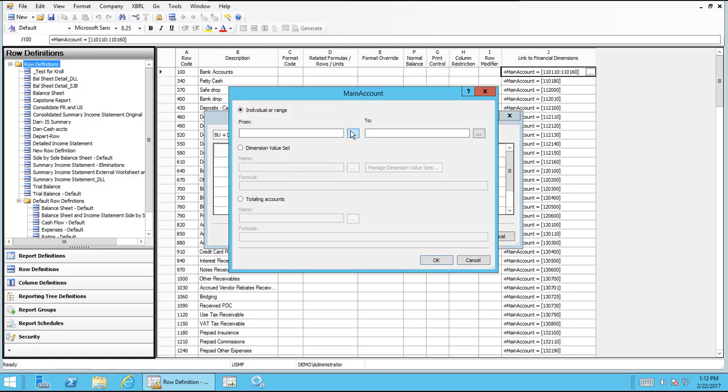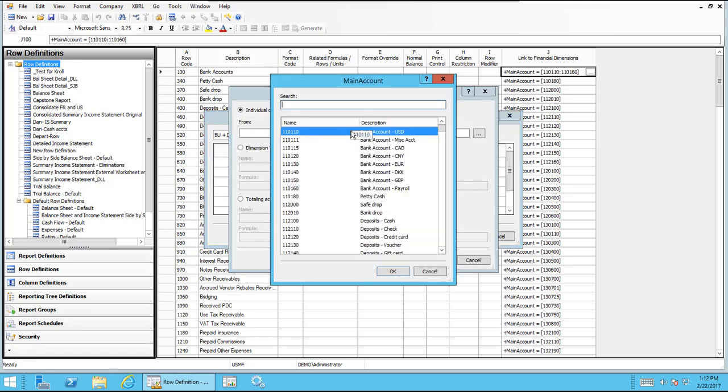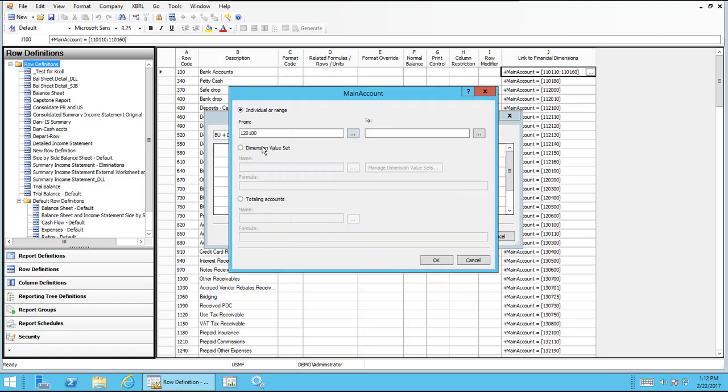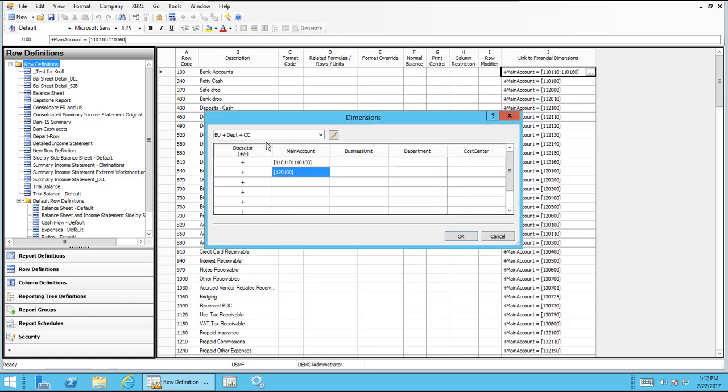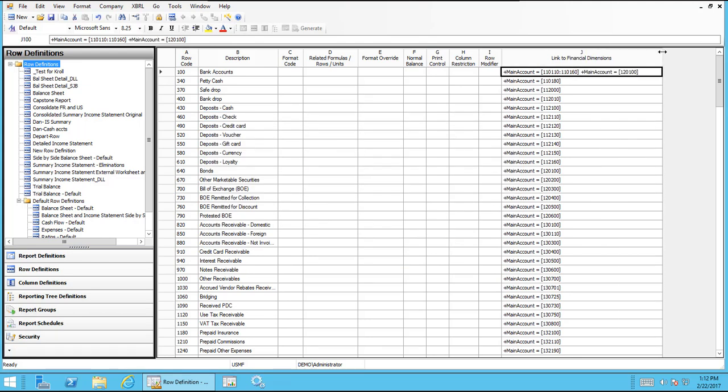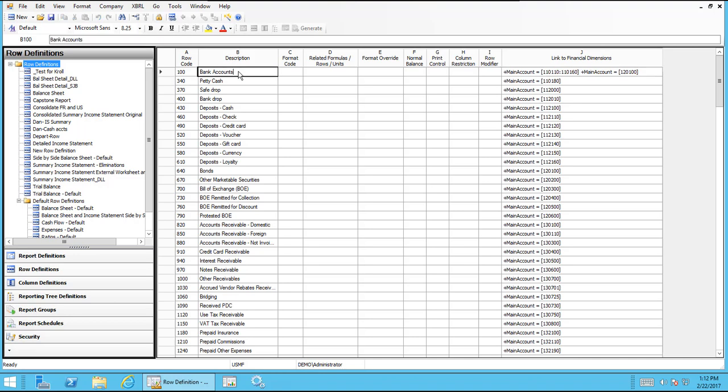But let's add another row just so you can kind of see how that works. Let's go down and add bonds, for example. And click OK. Now if I click OK again and expand my link to financial dimensions so we can see it, it shows that we have a range plus this other main account. And then I would again need to probably want to update my description to reflect that change.